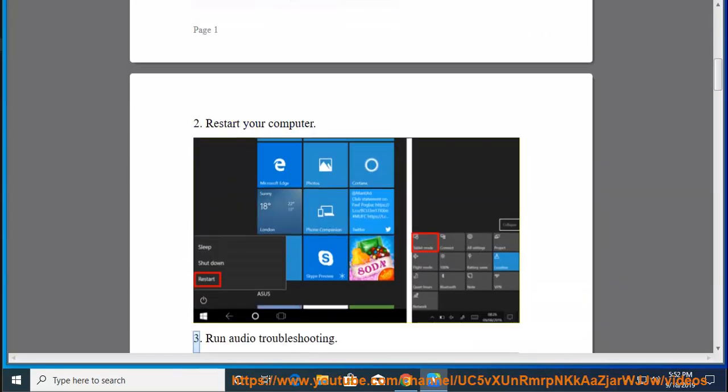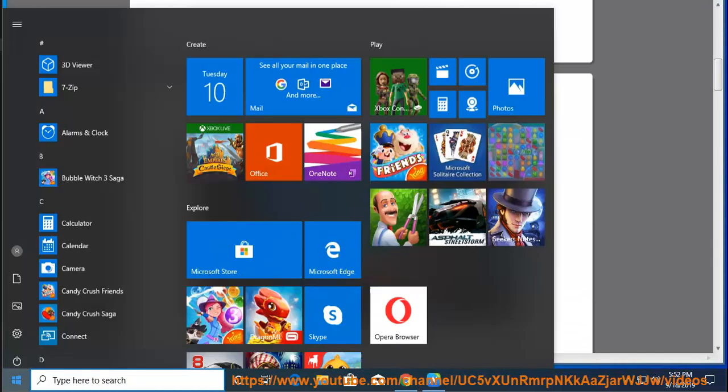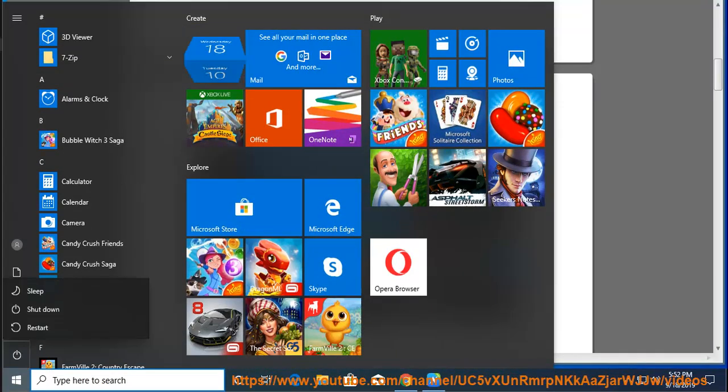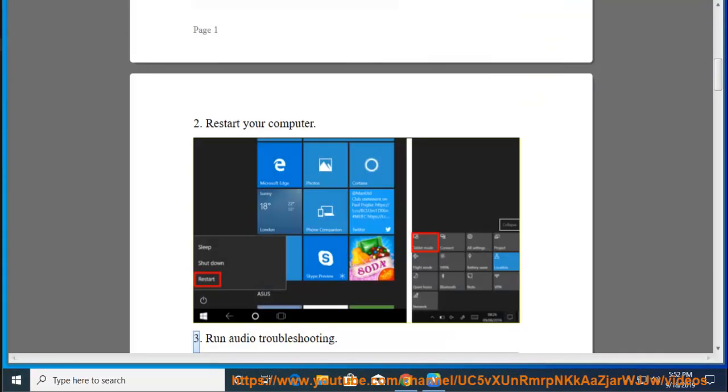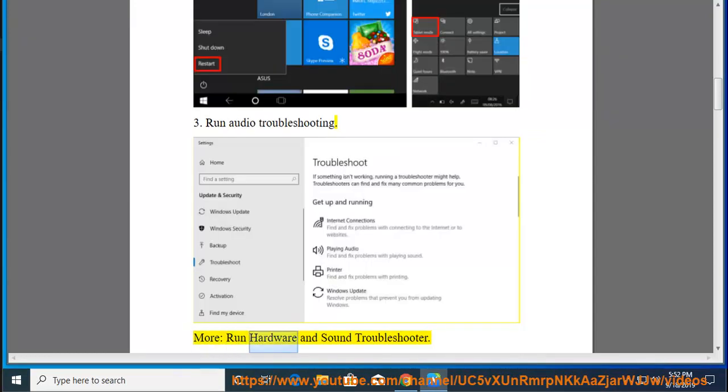3. Run audio troubleshooting. Run hardware and sound troubleshooter.